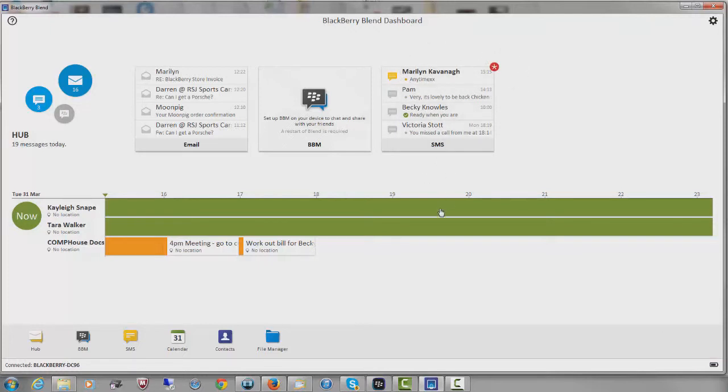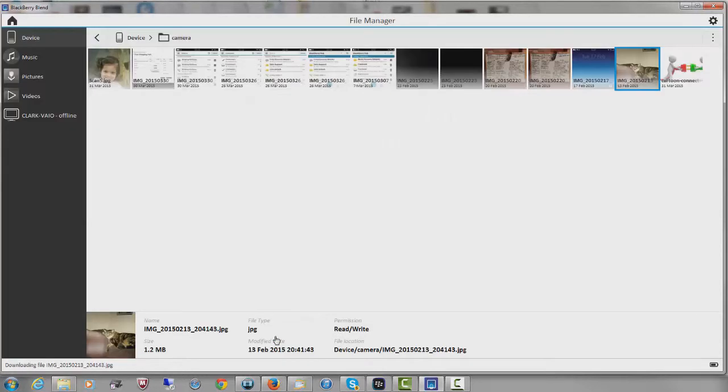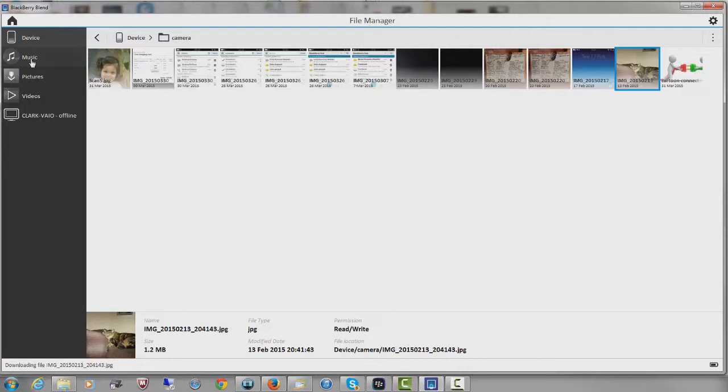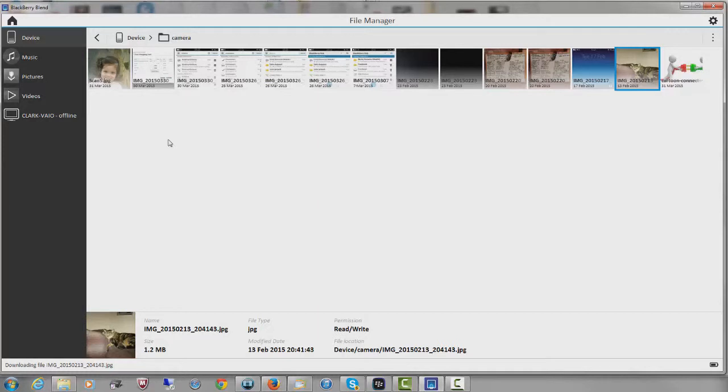Now I want to show you File Manager. If I click down here on File Manager at the bottom, this basically just takes me to a place where I can see all the documents, music, videos, etc. that are currently on my BlackBerry. So I could have been out and about, taken a few photographs and now I want to move them onto my PC or I just might want to view them.